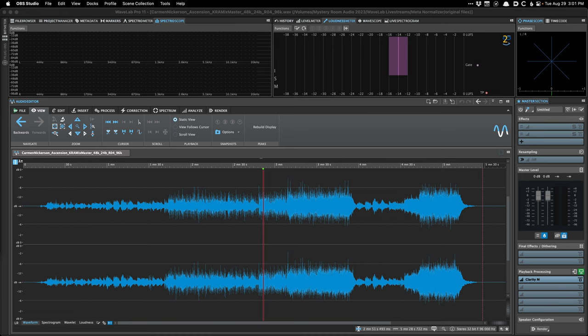Some people don't consider loudness normalization as a starting point. Whether I'm working in the box all digitally or even if I'm using analog gear in my mastering chain, I will use loudness normalization to start my sessions so that the levels are feeding my processing chain — whether it's digital, analog, or a hybrid — an expected amount. I can always fine-tune it from there, but it gives me a very good starting point so I'm not wrestling the loudness of the incoming material.